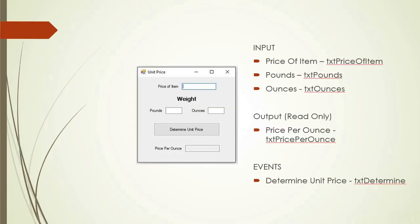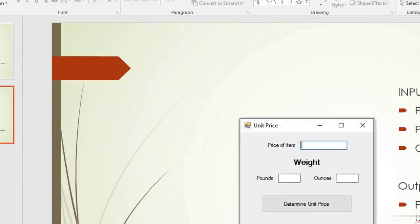Here is our form. It's going to be just price of item text box and then text boxes for pounds and ounces. We'll click the button and we will display the price per ounce in another text box.